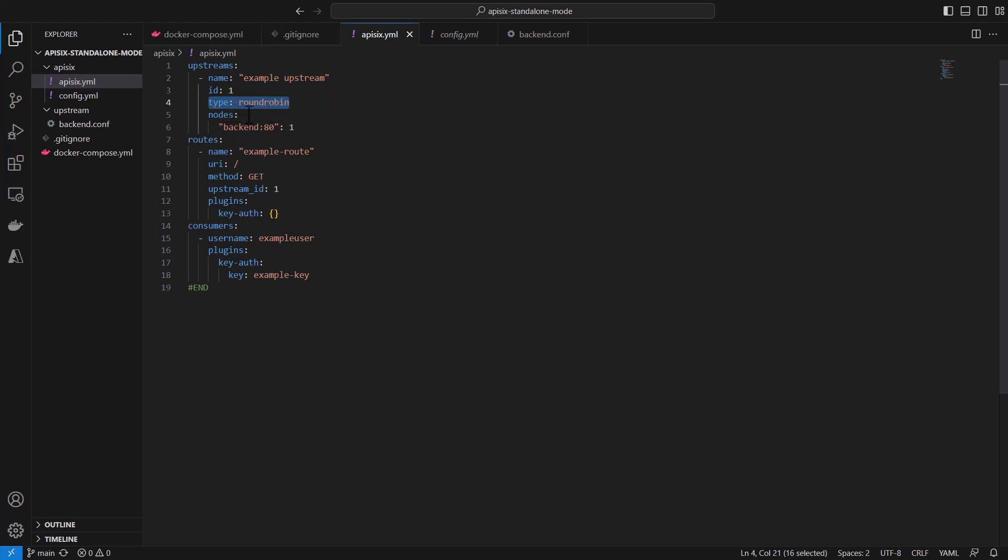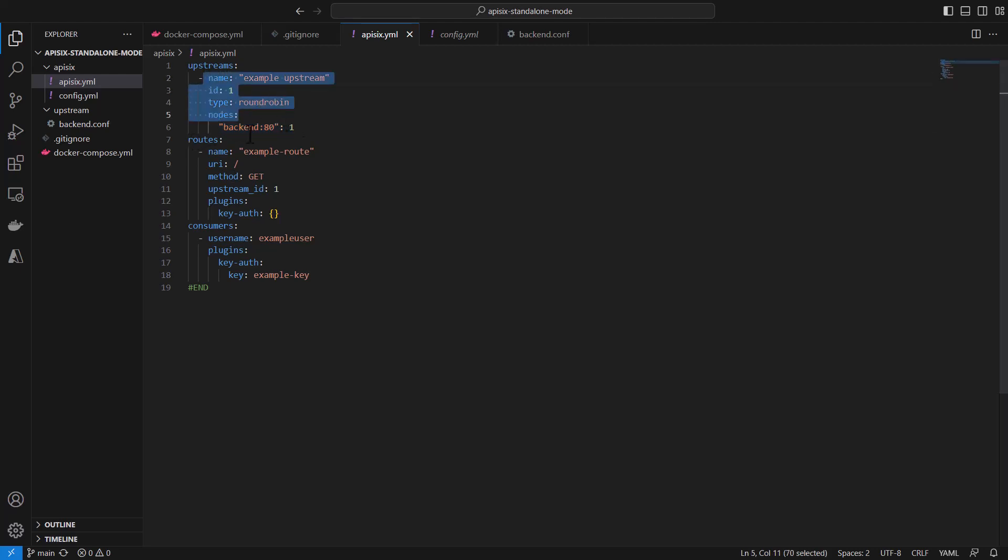And we have one single node which is our backend service which is running on port 80. And then we are creating for this backend service a route object